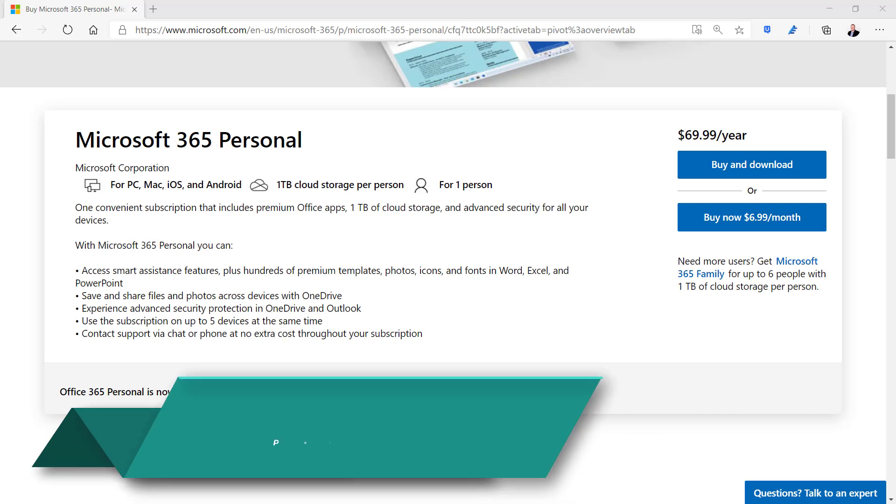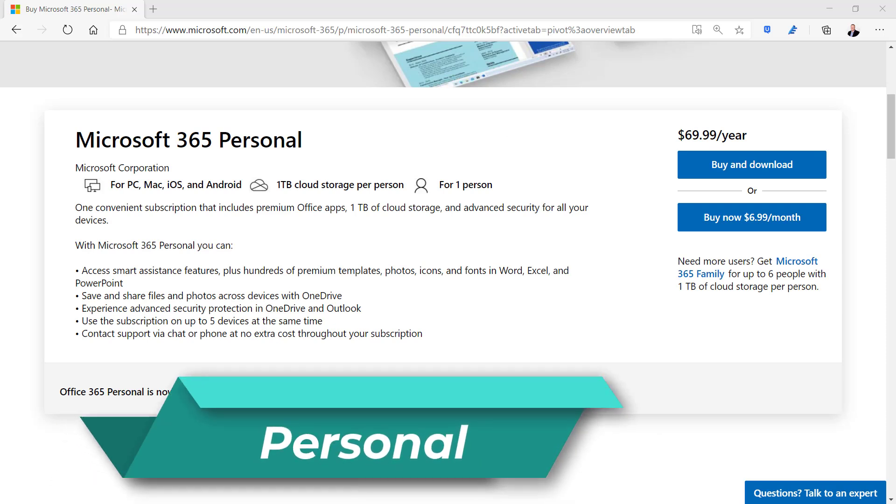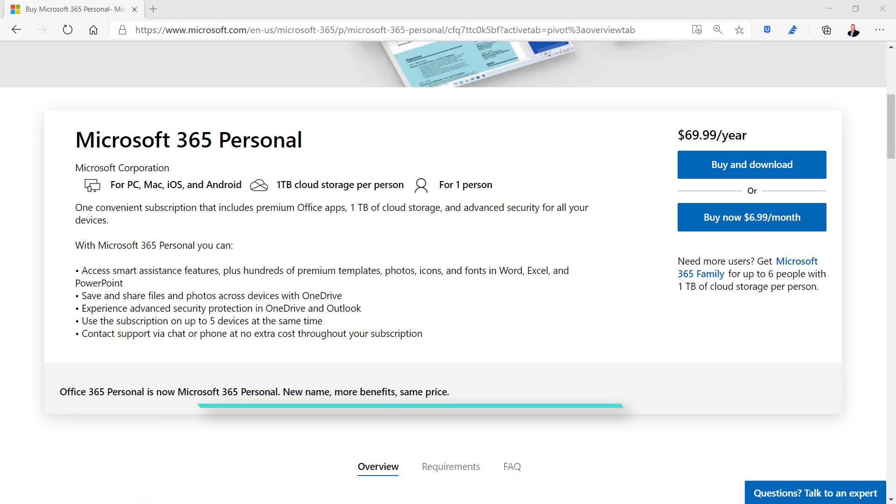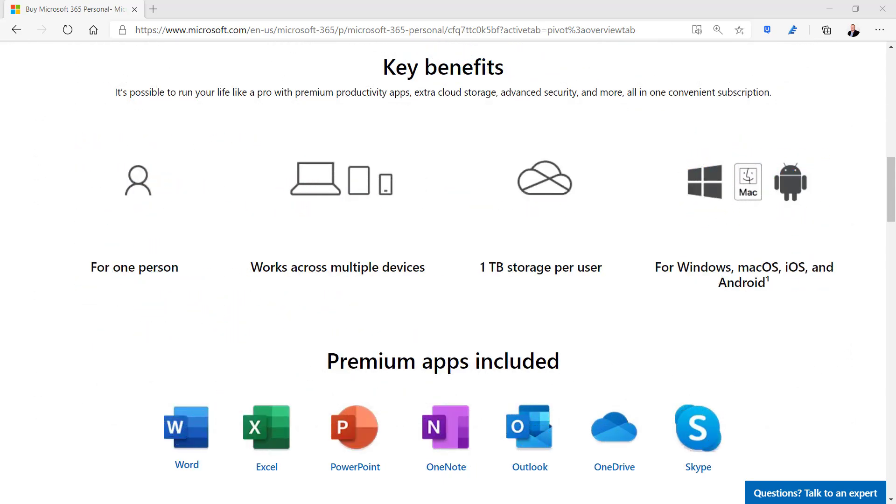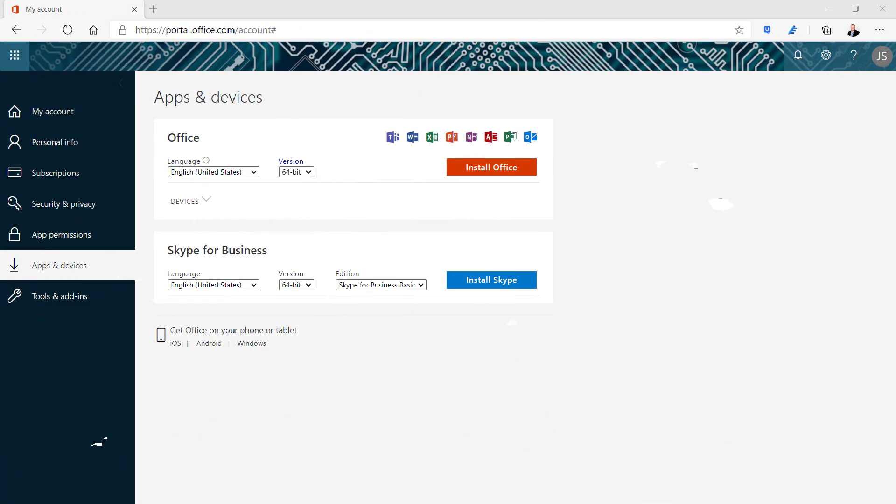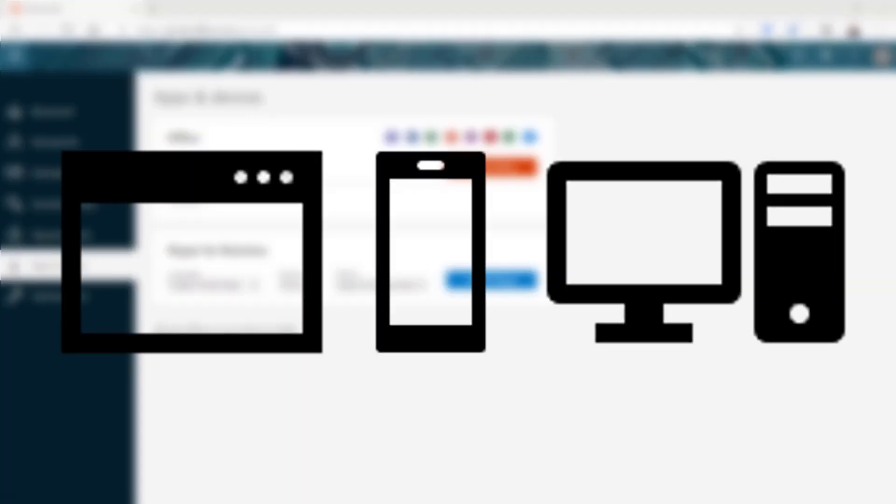Microsoft 365 Personal is a subscription-based product for $69.99 per year. It includes the core apps for use by one person and comes with one terabyte of cloud storage. Even though the license is for one person it can be used on up to five devices at the same time. Apps can be used online on mobile devices or installed locally on your PC and they work on Windows, Mac, iOS, or Android devices.